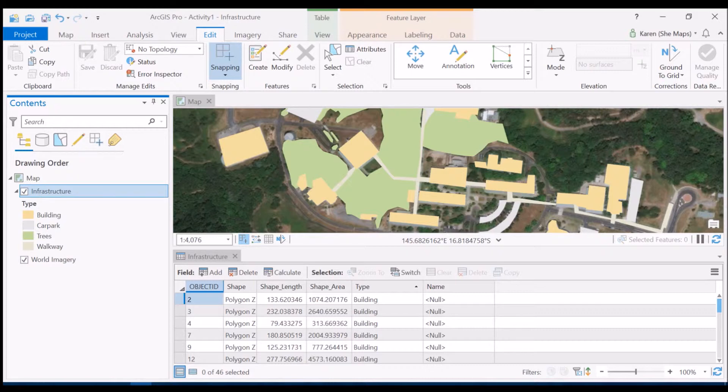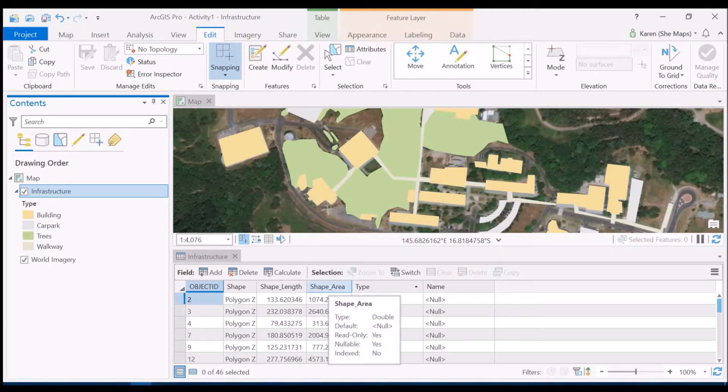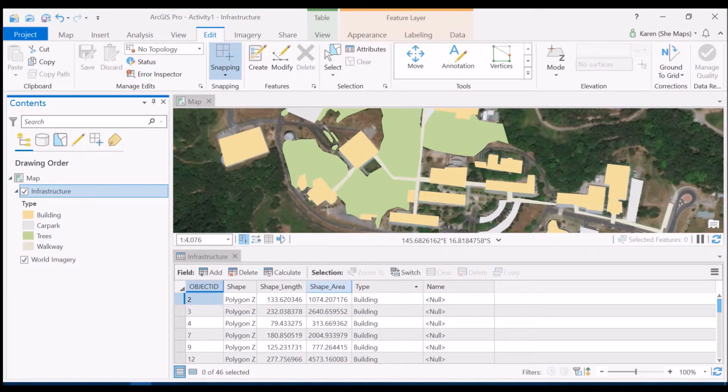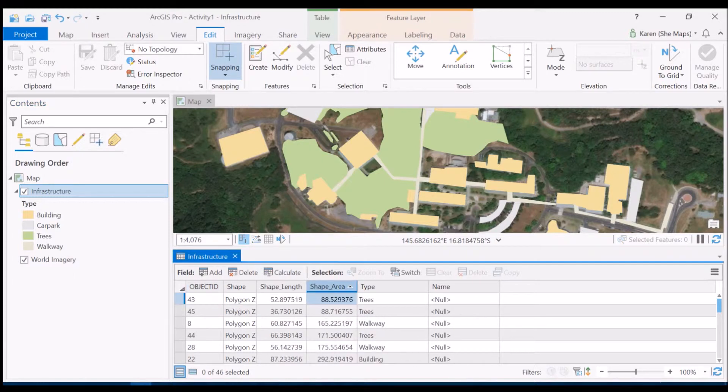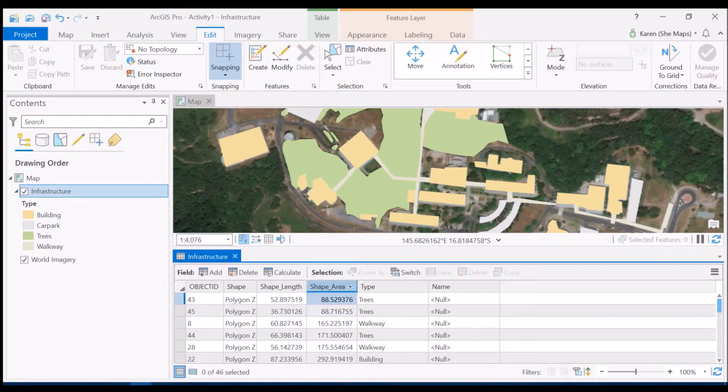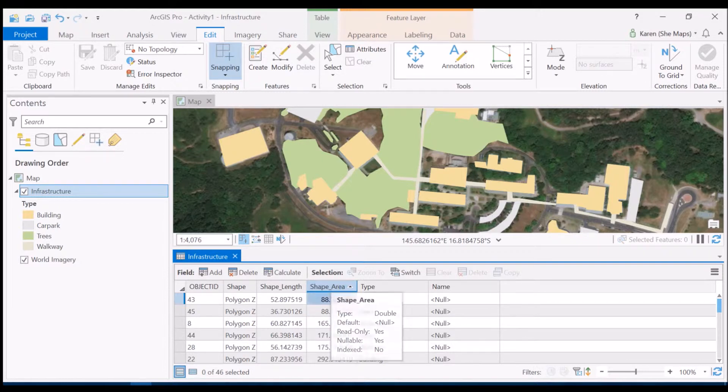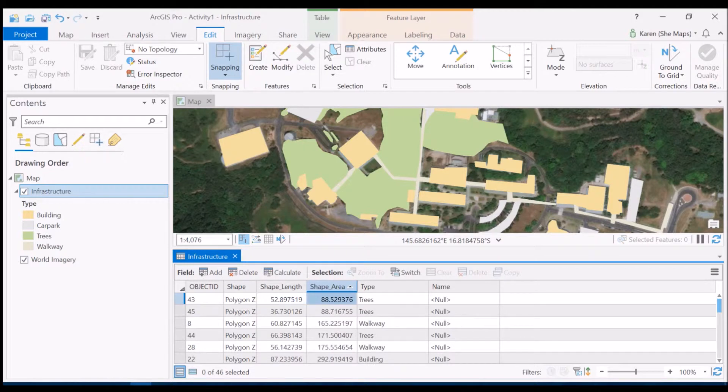So what I'd like to look at really quickly is just how we can get some information out of this. First of all, we can just double click on any of the fields and that will sort them either ascending or descending. So let's double click on shape area at this stage and you can see that it's now sorted ascending, so we've got the smallest shapes at the top and the largest at the bottom.